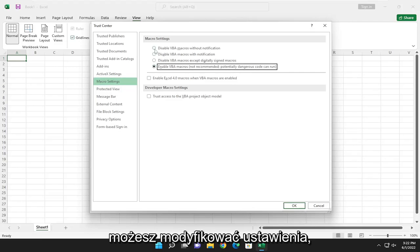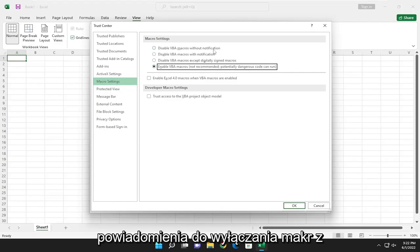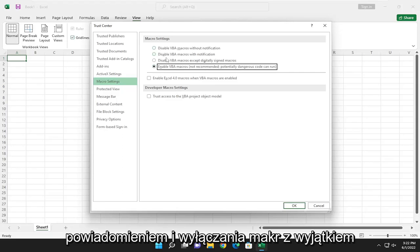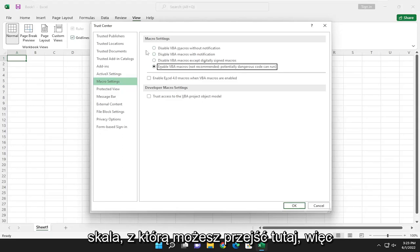You can modify the settings. You can go all the way from disabling all macros without notification to disabling macros with notification and disabling macros except digitally signed macros. So there's a scale you can kind of go with here.